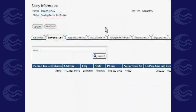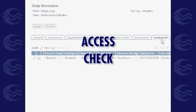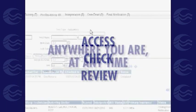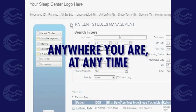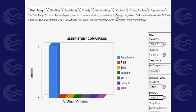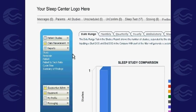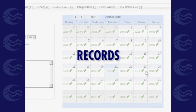The technology also allows you to access, check, and review your patient's sleep study scores anywhere you are, at any time. This software is designed to help you manage every aspect of your sleep center, from patient scheduling and records to billing, prescription tracking, and more.